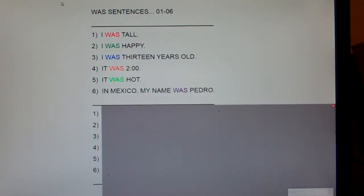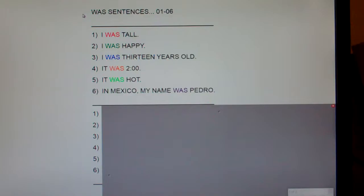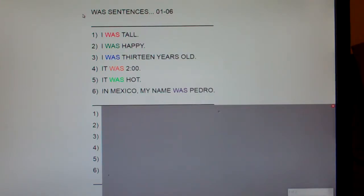This is what I call 'was' sentences one through six. Right out of the blocks, I'm going to warn you guys: 'was' is one of the hardest words in Spanish. Believe it or not, there are nine different ways to say 'was' in Spanish.